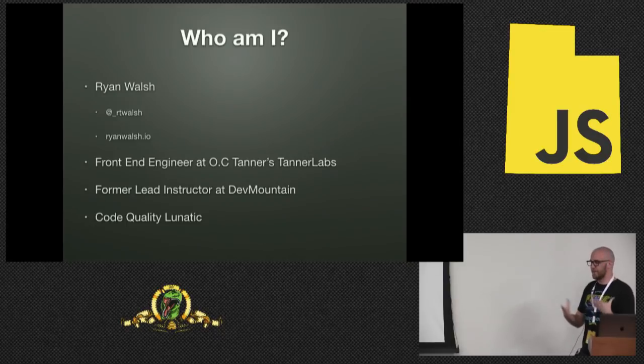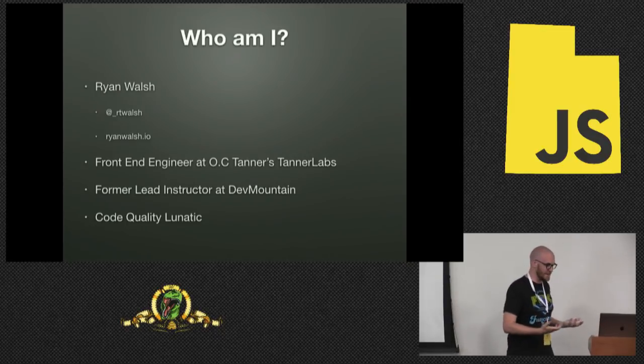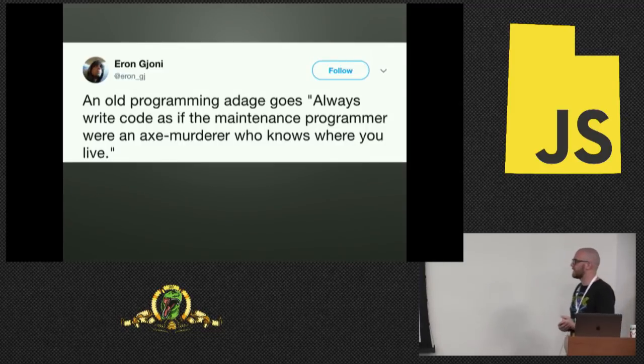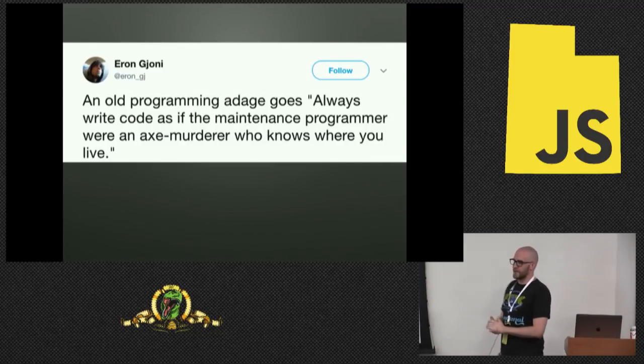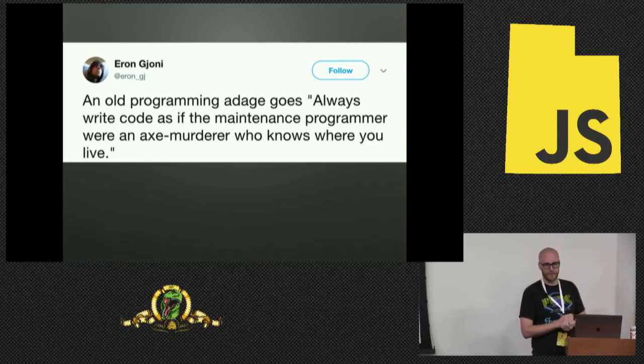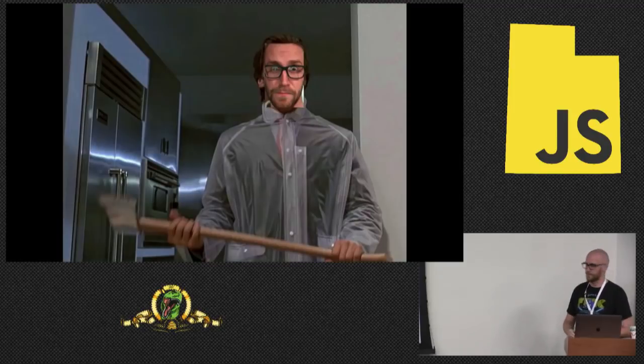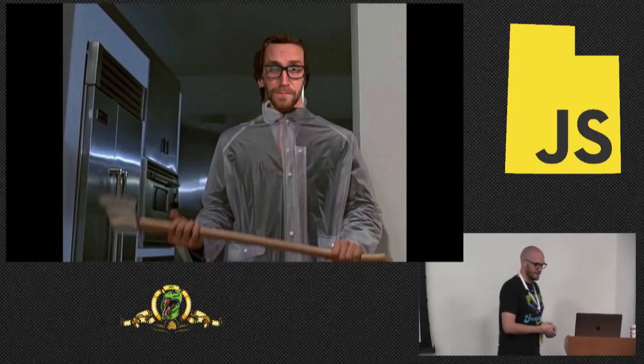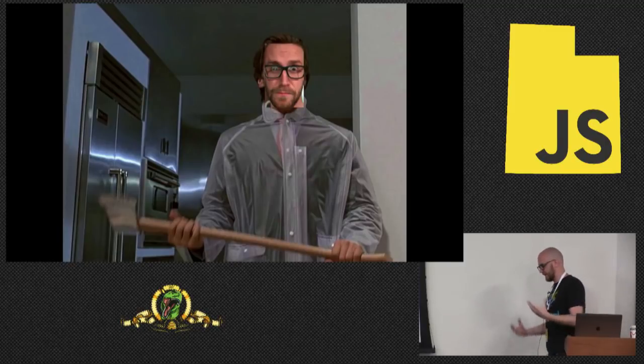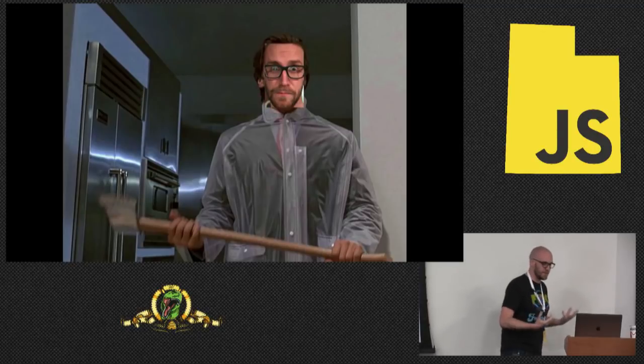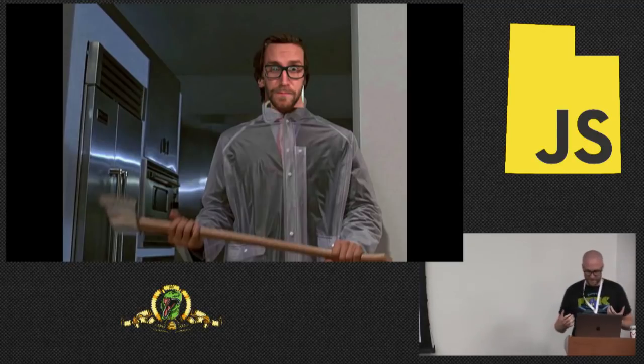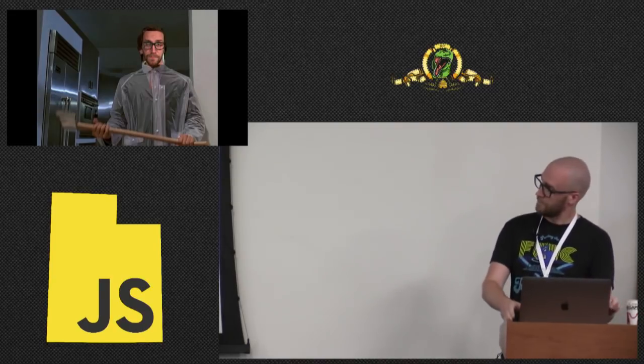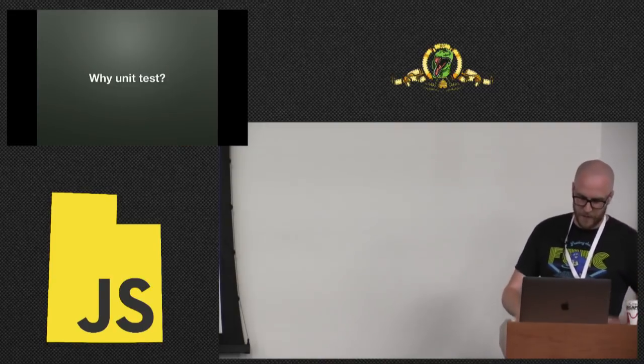And I am a code quality lunatic. Some people ask me what does that mean? And I like to refer them to this old tweet that you should always write code as if the maintenance programmer were an axe murderer who knows where you live. Anything to do with testing, linting, keeping code up to date and easy to develop, that's what I love to talk about.